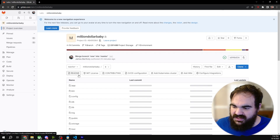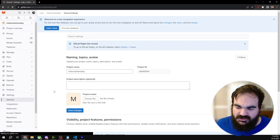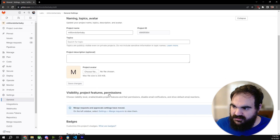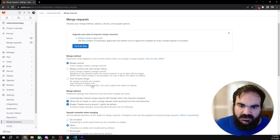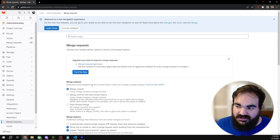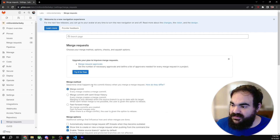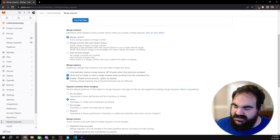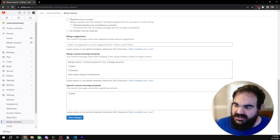Then under settings, go to general, then go to merge requests. Under merge request approvals — this requires a paid commitment which I haven't made — but if I had, I could choose how many people are required to approve a merge request before it gets merged. This is what most people mean when they say branch protection.